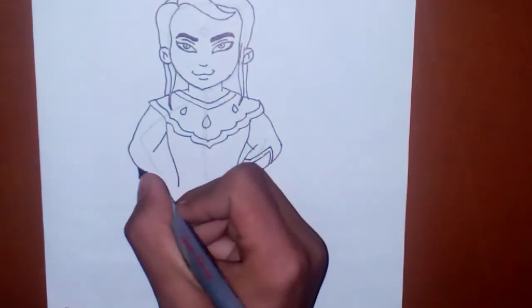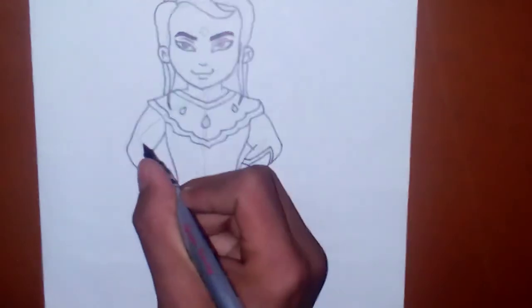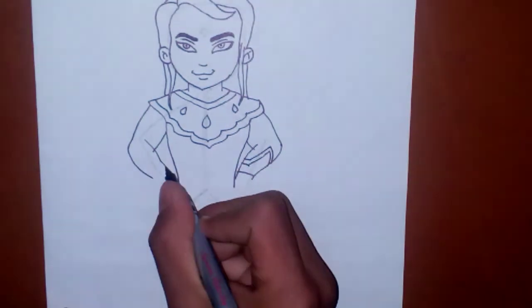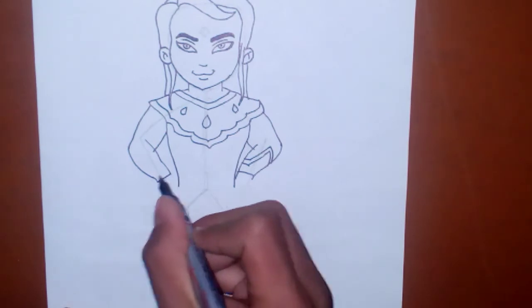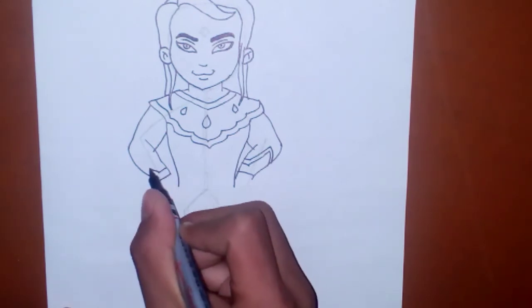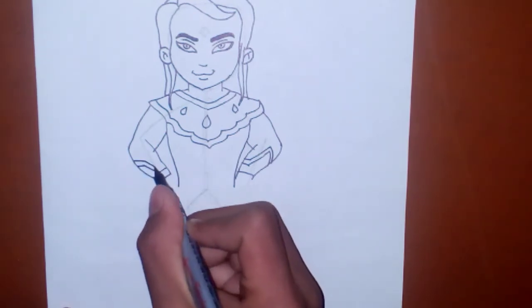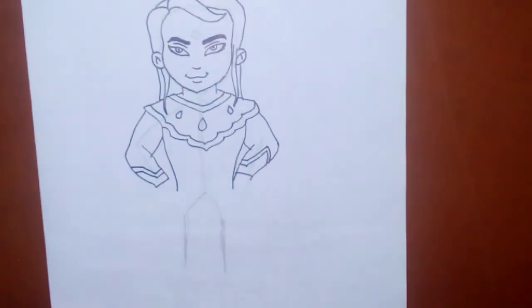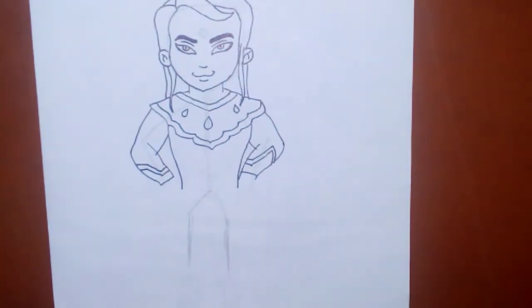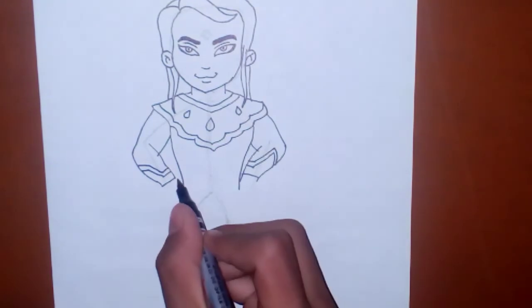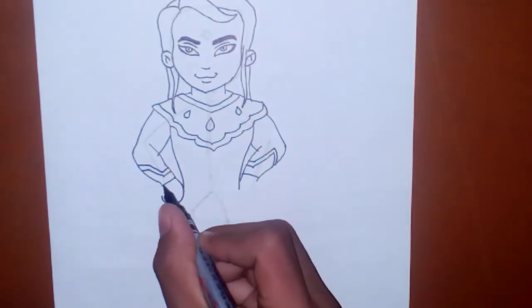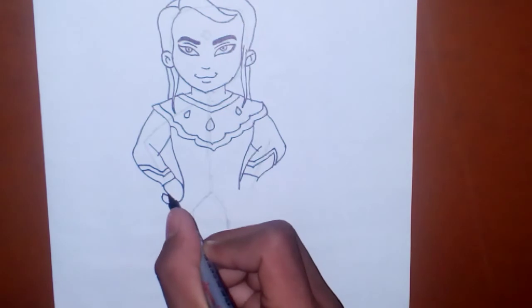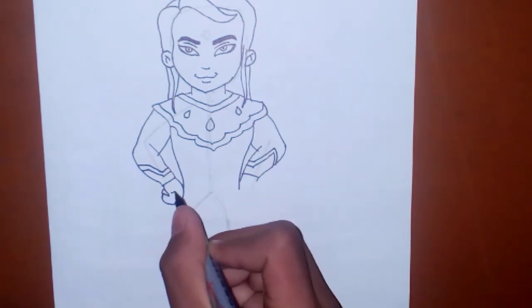Similarly, his right arm. Now, he has worn a belt around his waist. So first we have just completed his fist.